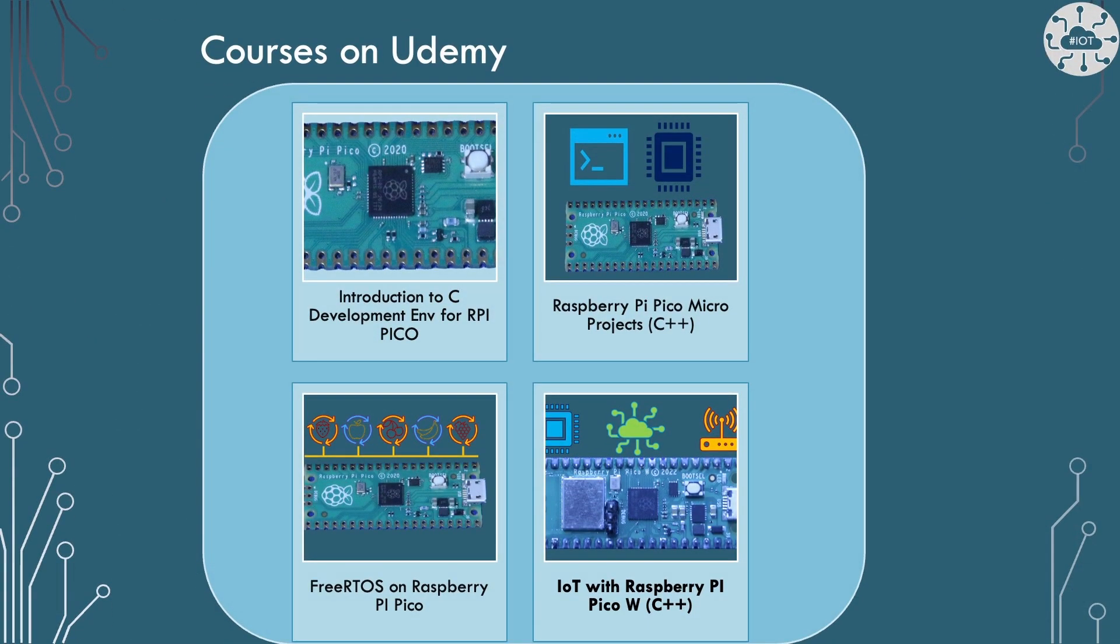Talking of which, if you're interested in building IoT applications on the PicoW, or learning more about FreeRTOS kernel, then take a look at my courses on Udemy. I'll put the links in the video description.